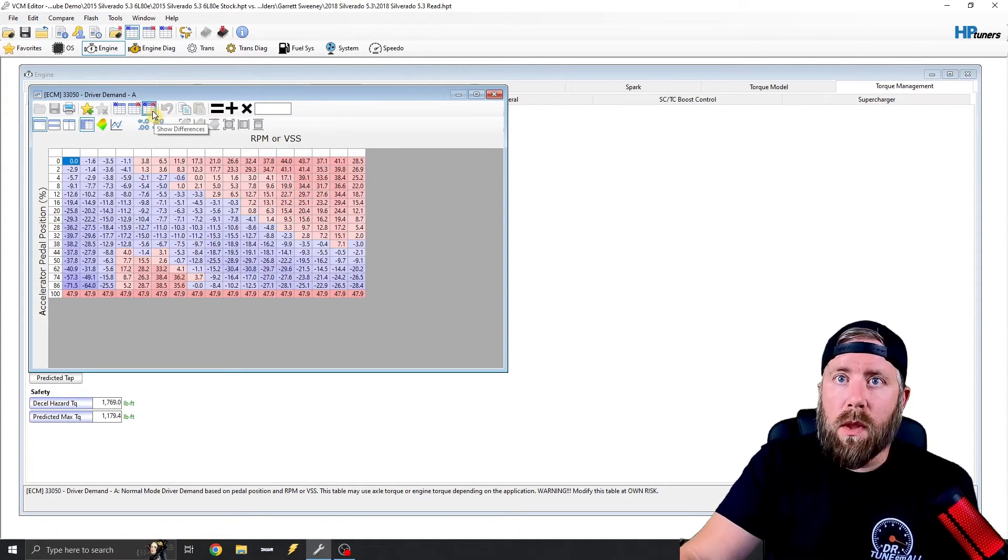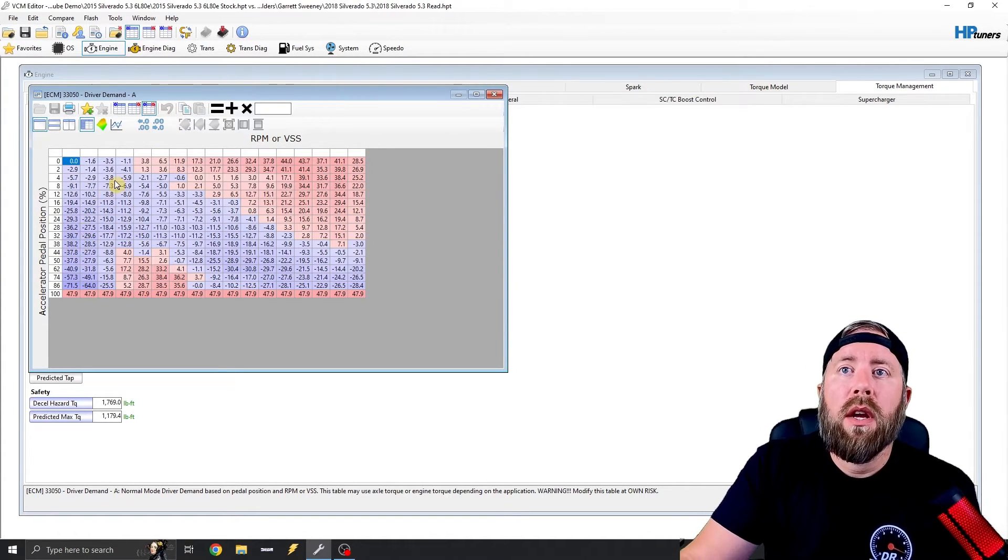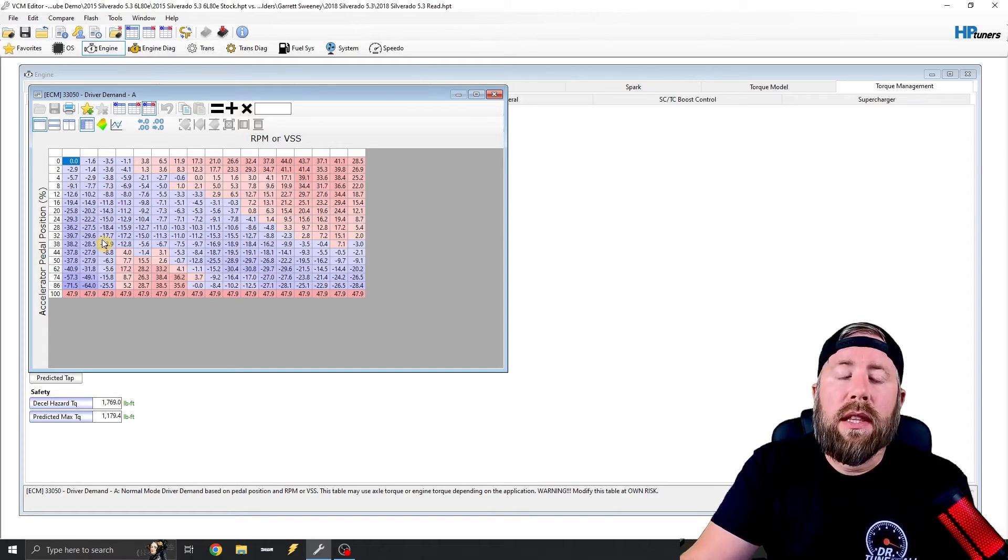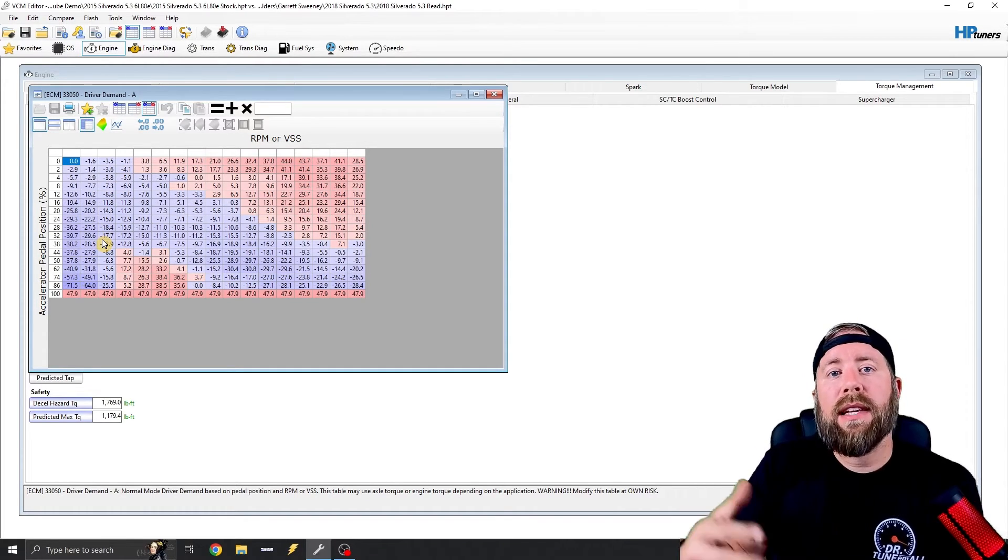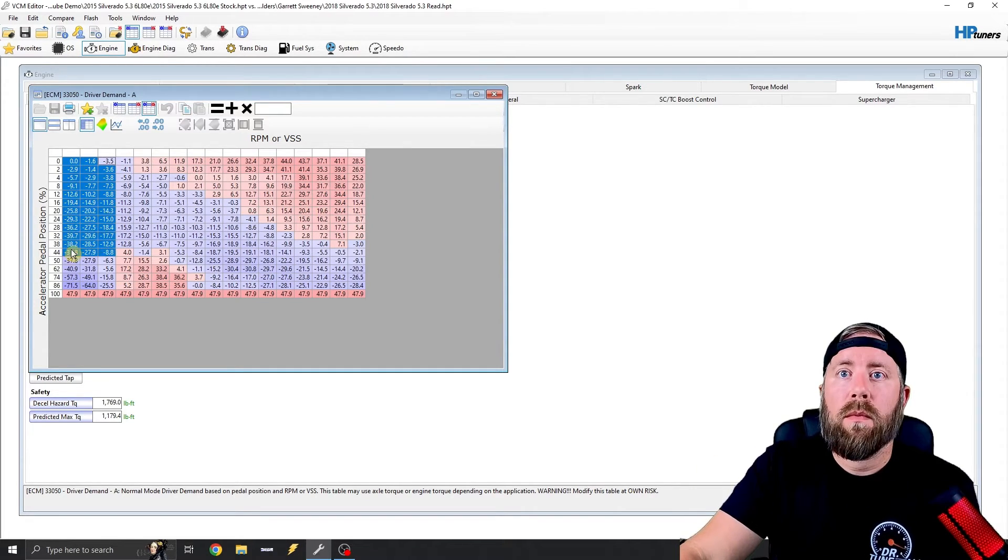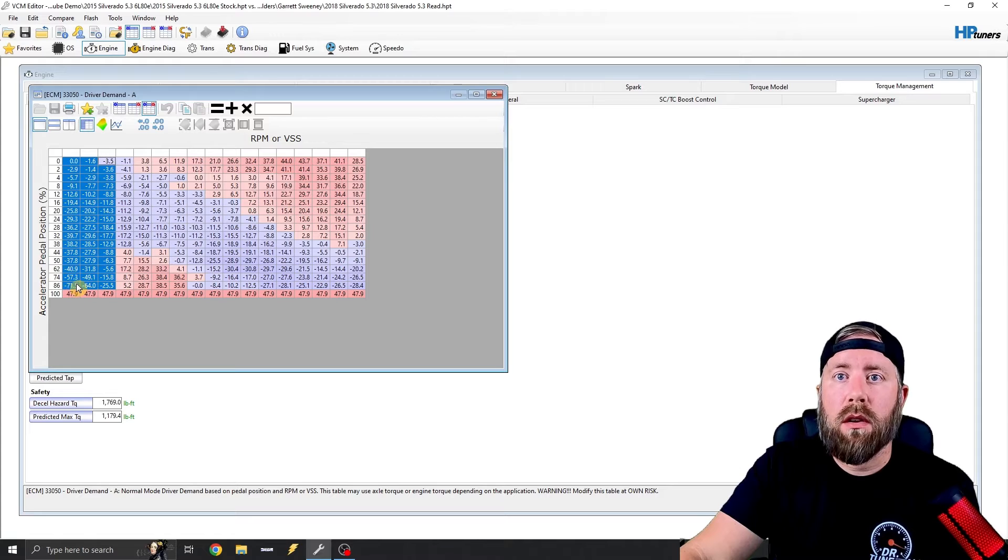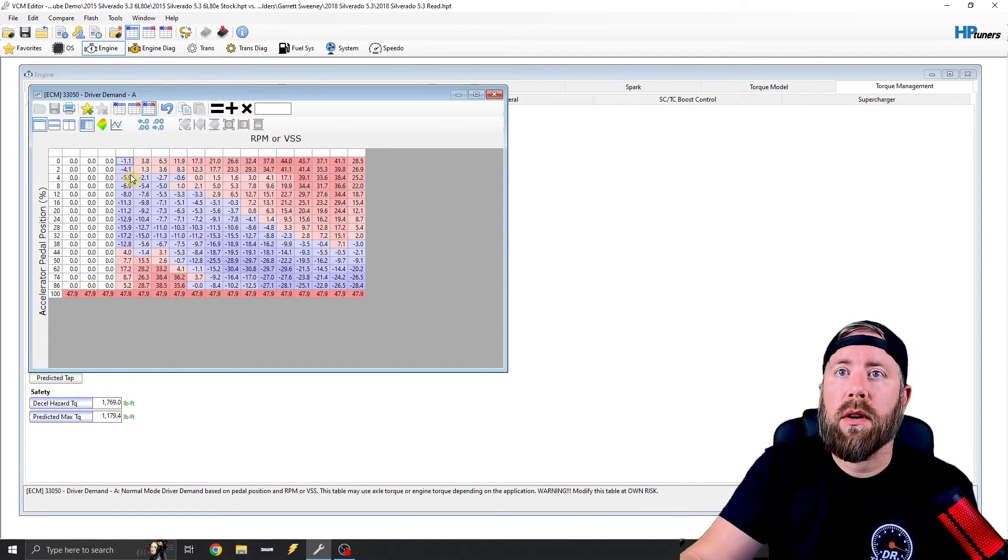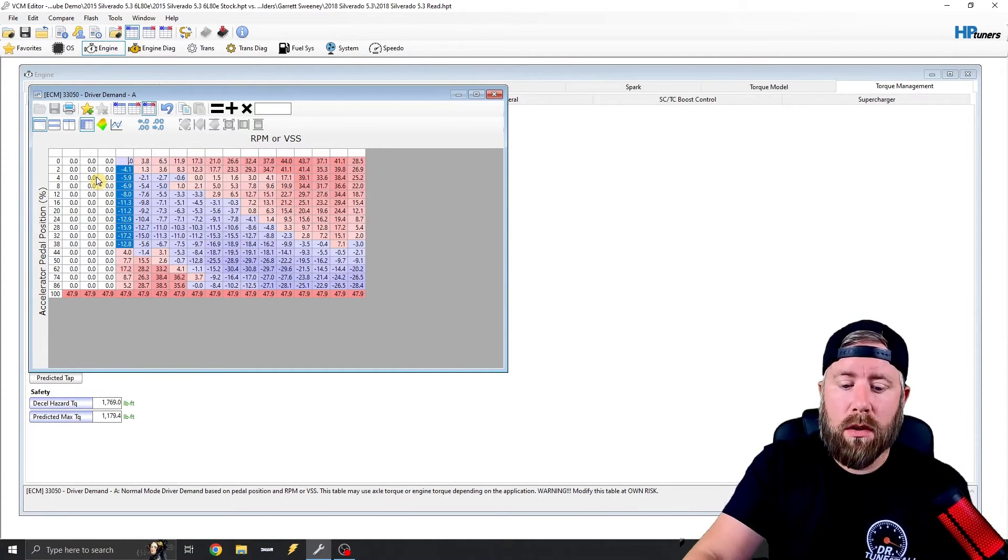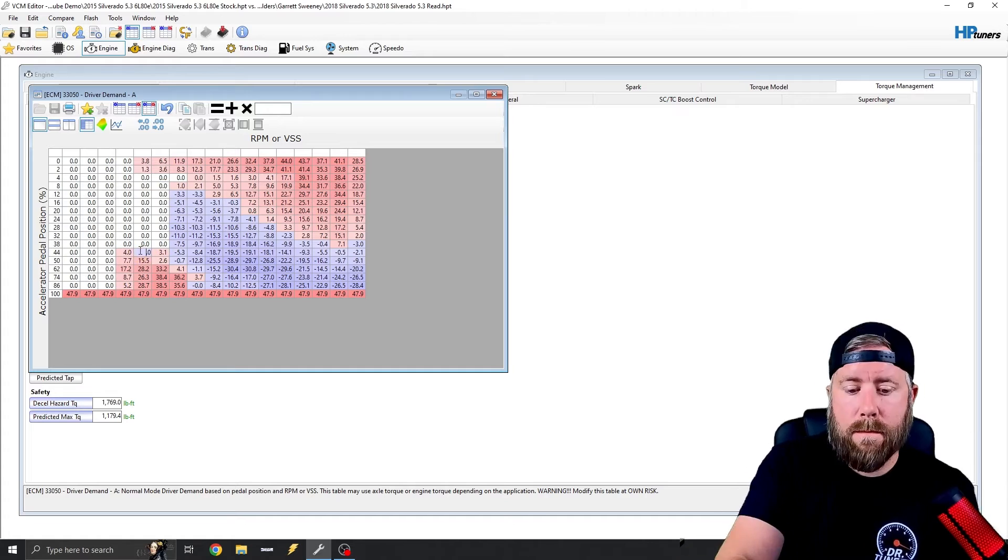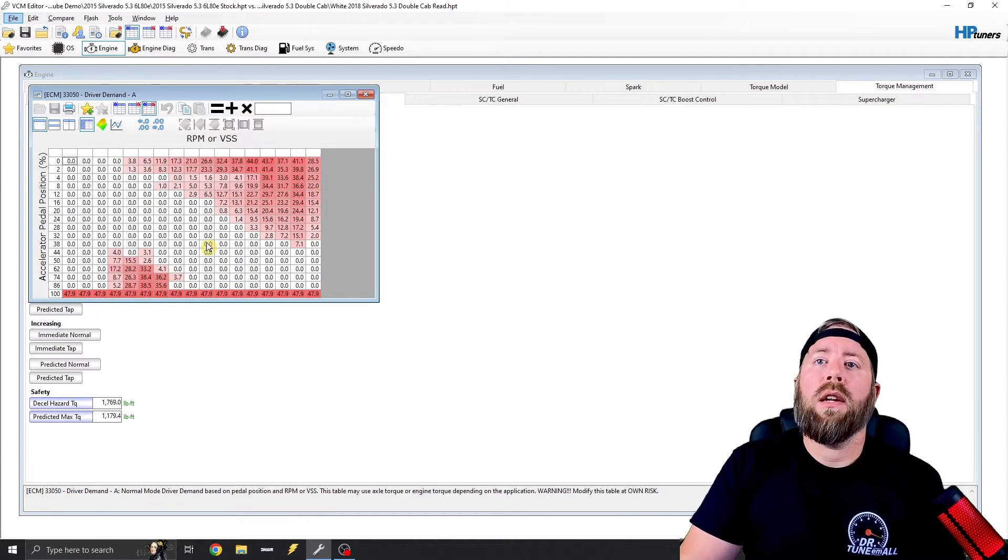So we're going to go to compare. And if you notice right here in the blue, all the areas in the blue is where the 18 model is higher. So we can just go to all our blue stuff, just enter zero, and we can do this all the way across.